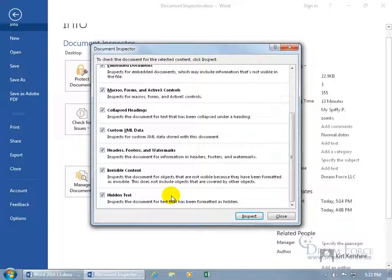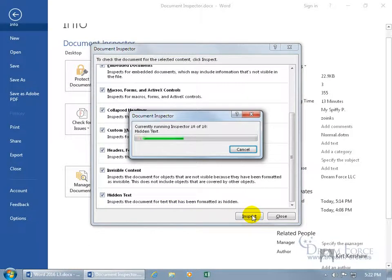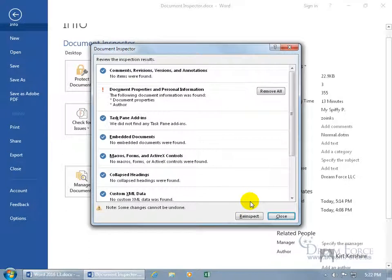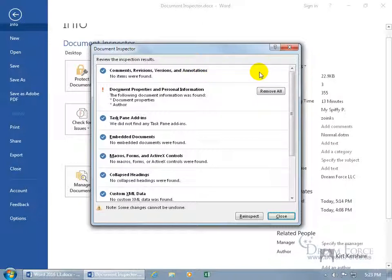So if you want to go ahead and clear all that out in a GIF, click on Inspect. And if it finds anything, like comments, revisions, versions, annotations, then it'll have remove. And it didn't find any, so I don't have remove.